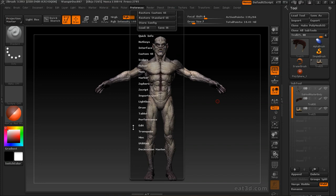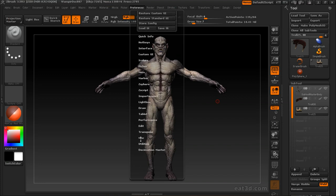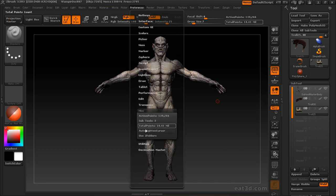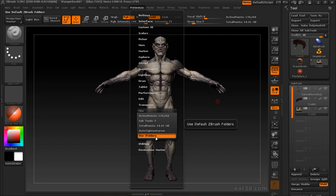Underneath the preferences, if you go down to miscellaneous, by default a Use Z Folders button is turned on. What that's going to do is every time you want to save a Z tool or a brush, it's going to go to the default ZBrush folders that are in the 3.5 folder.